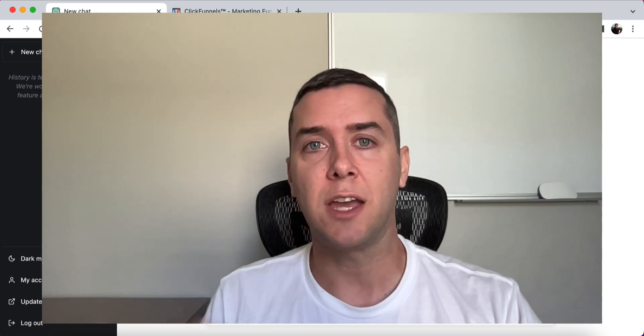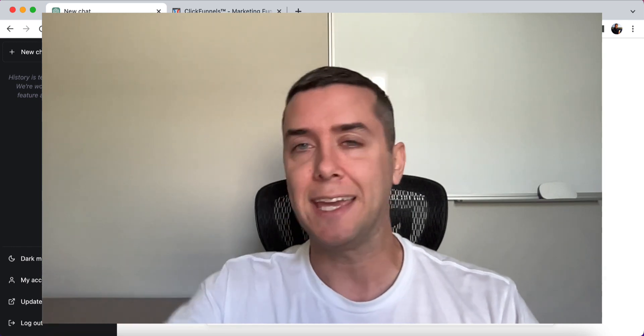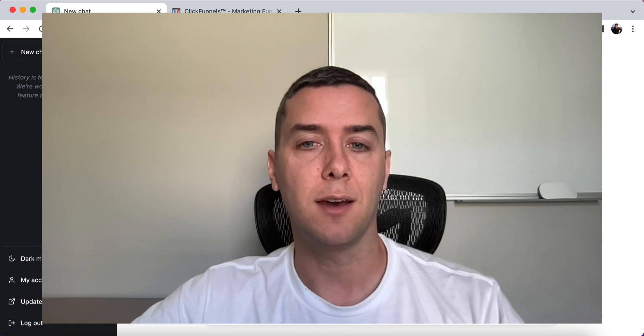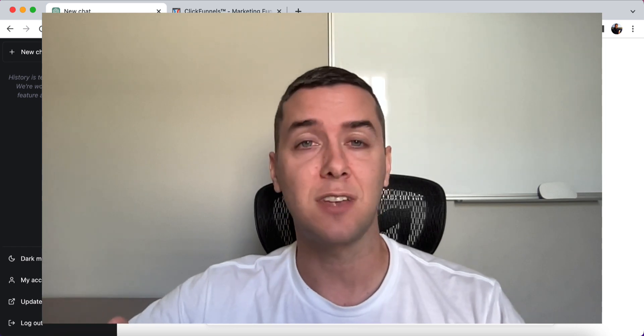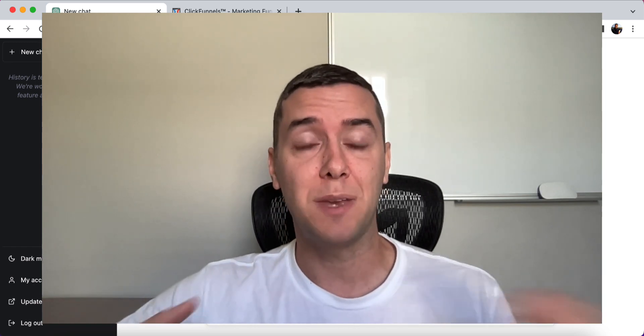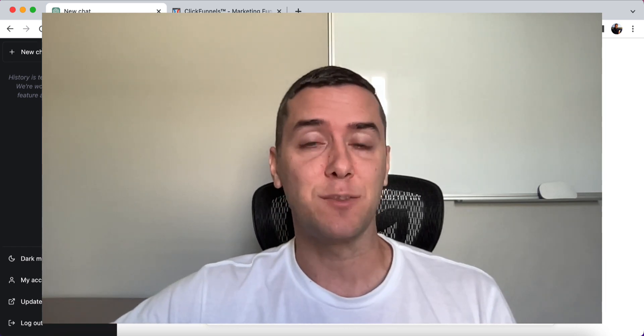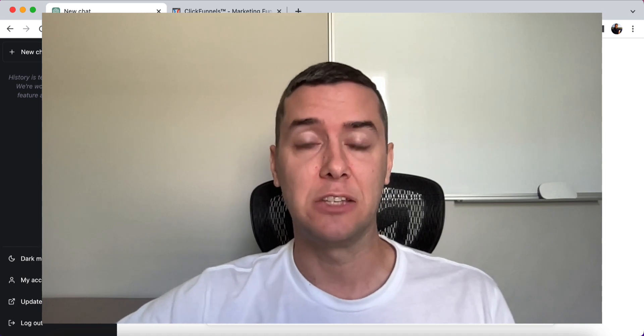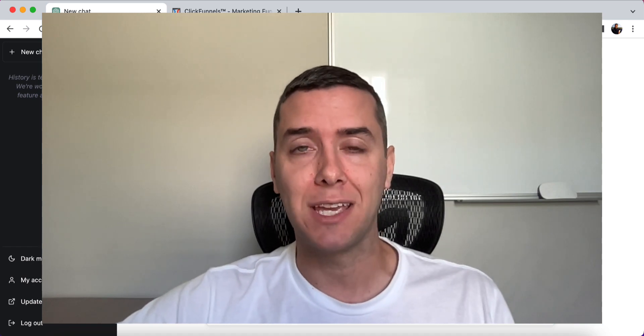Let's start by using ChatGPT, the AI chatbot. You can sign up for this for free and start generating as many buyer personas as you want.